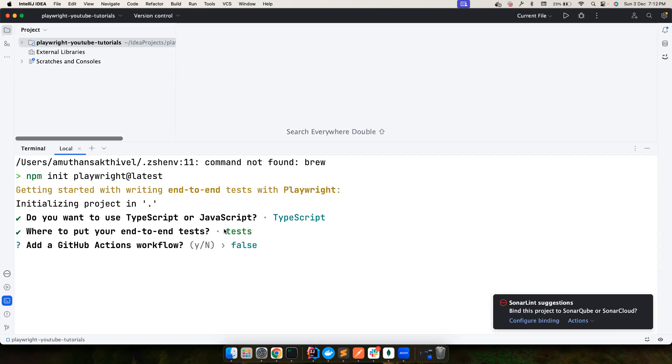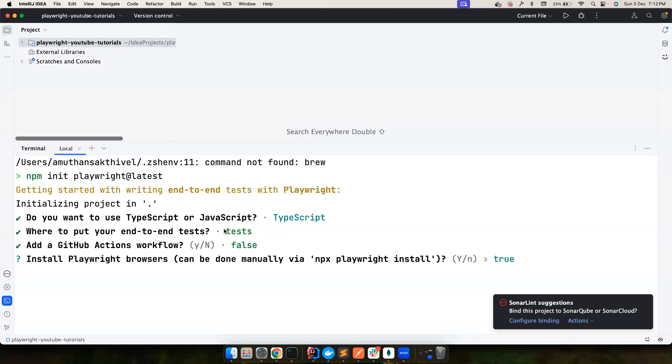Do you want GitHub Actions workflow? We can add it later, we can create it by ourselves, it's not a big deal. So for now let's go with the default. It's asking me, do you want to install Playwright browsers? For me, I already have them installed.